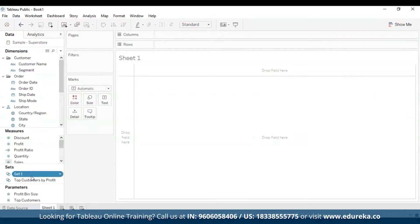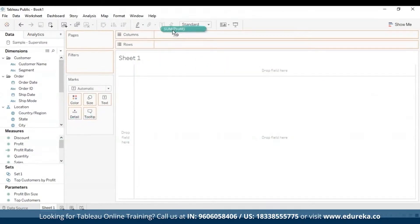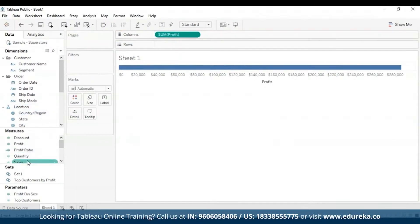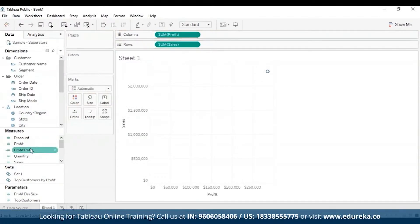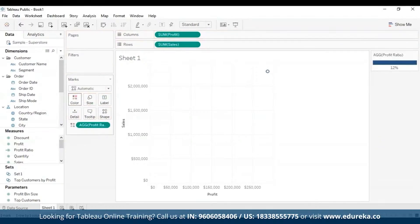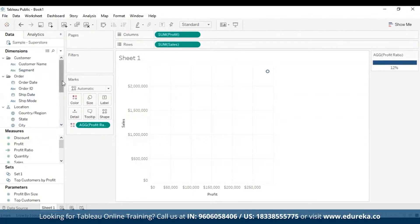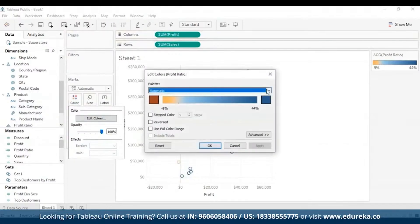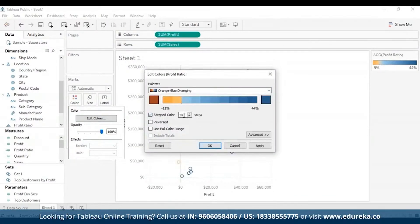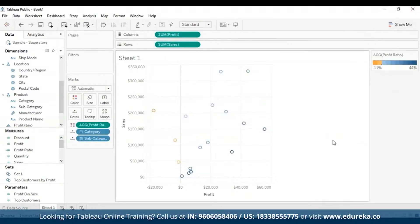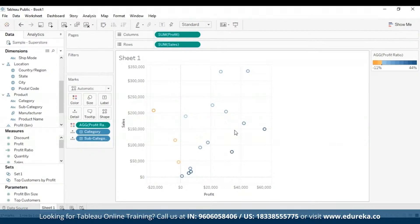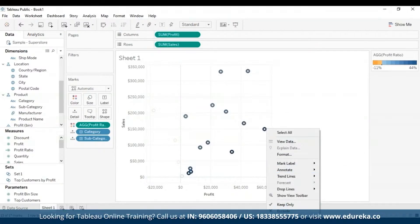For fixed sets, we need a visualization. I'm going to drag the measure Profit up to Columns, drag Sales to Rows, then bring Profit Ratio to the Marks card and add color. Now that we have a visualization, we can select one or more marks — those orange and blue marks. I'll select a couple of these marks, then right-click on one and select Create Set, which is the last option.